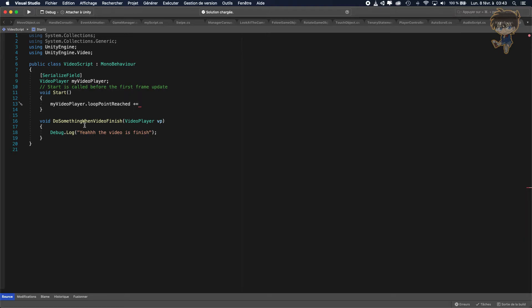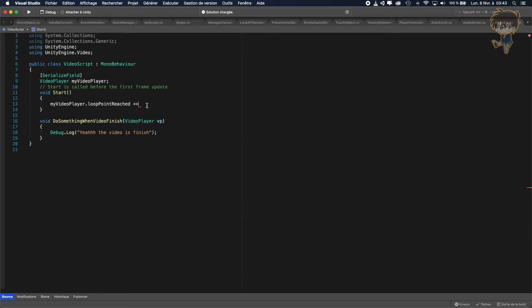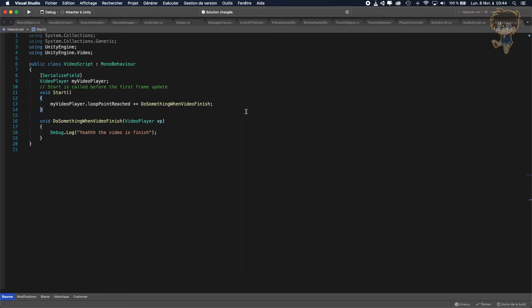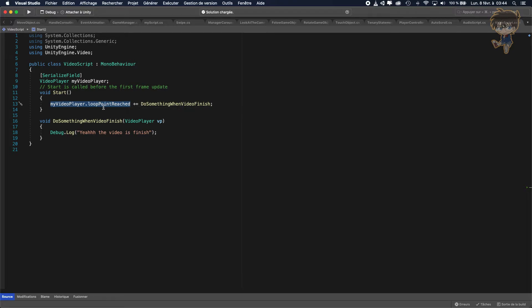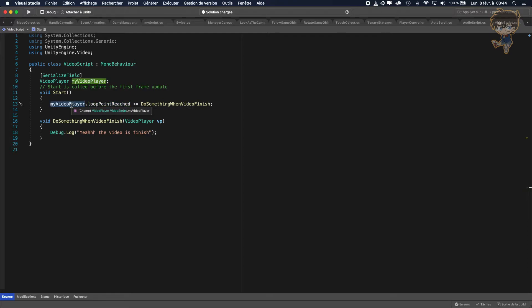So I don't know if you're familiar with this type of function, but this function is a delegate function. Basically this function is subscribed to an event and this event is when the video player is finished. If it's finished, we subscribe to another function and this function is called.